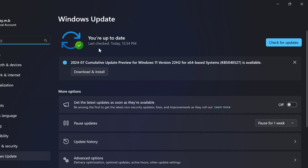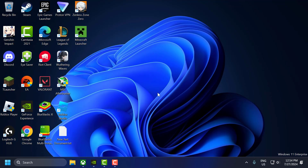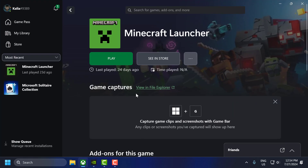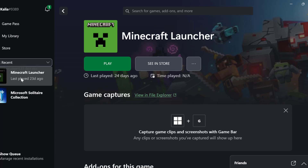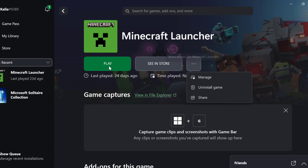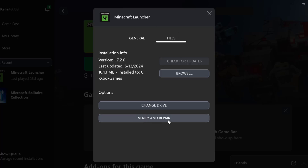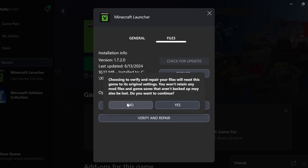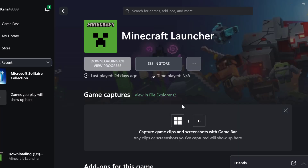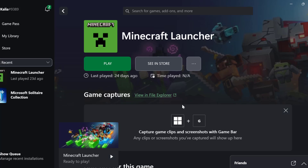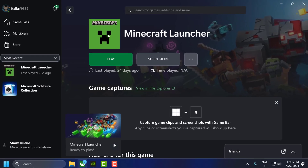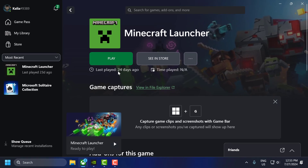After getting your system up to date, close stuff. The second solution is to verify and repair game files. Open Xbox, select the game, select the 3-dot icon next to the game, and select Manage. Then select Files, select Verify and Repair, and select Yes. After it's done, launch the game and check if the problem is solved.